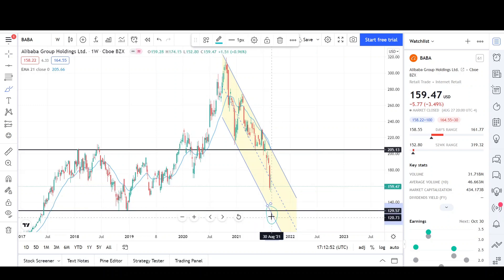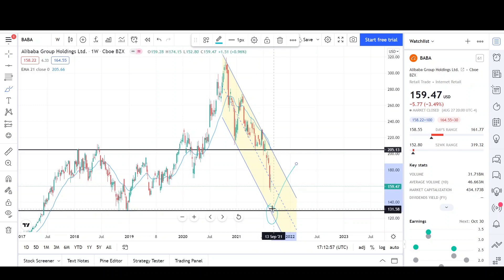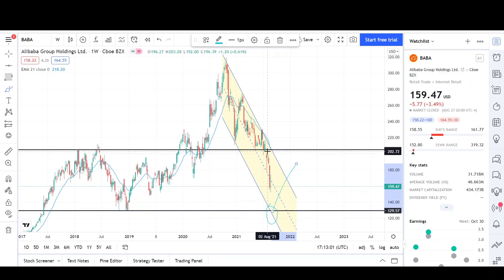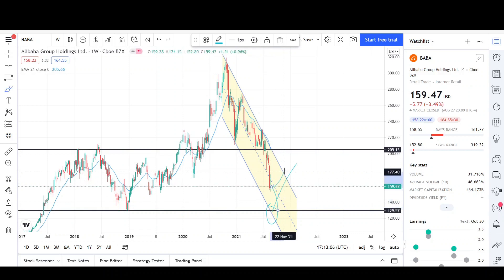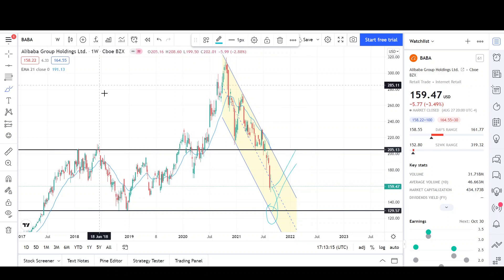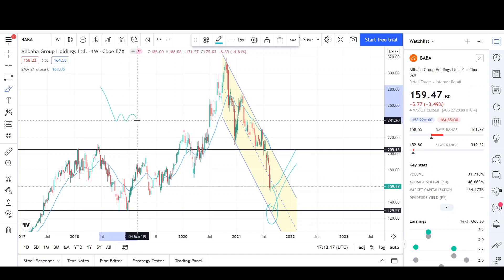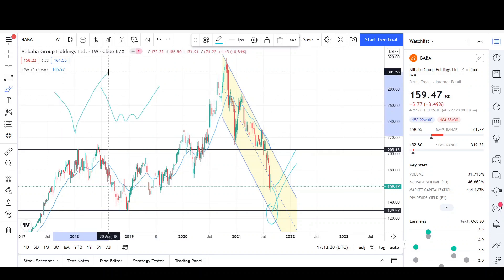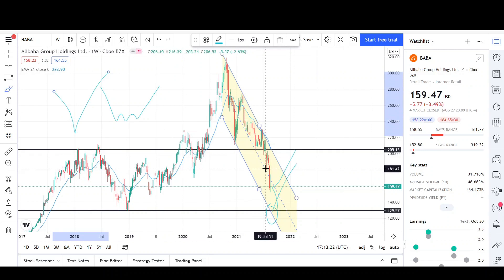It looks like prices want to touch the lower side of the range, which is also the same point where the lower side of the channel is — so this is where we could get a big bounce, especially since a lot of people want to buy at this level. However, prices are getting further and further from the EMA, so they might need to move quickly. We could come back to the $204 level before continuing lower, but I still don't see any bullish reversal signs yet.